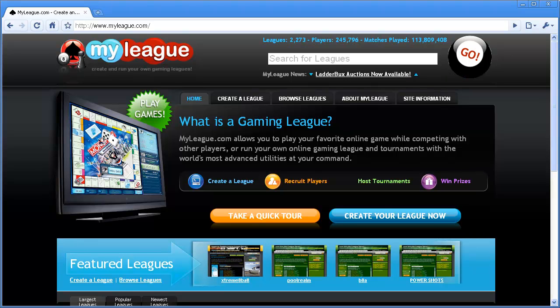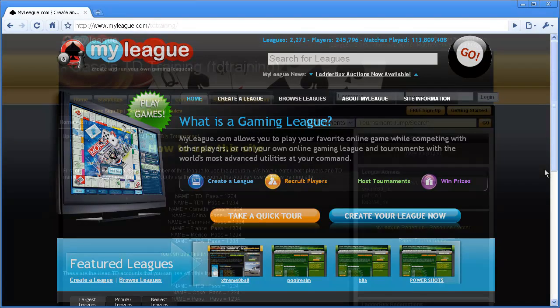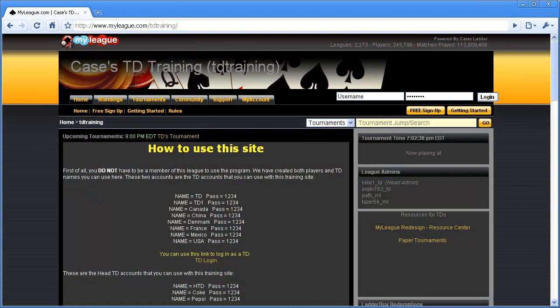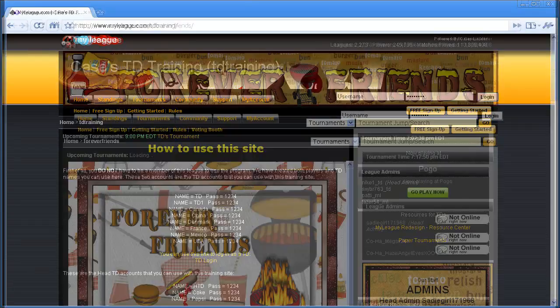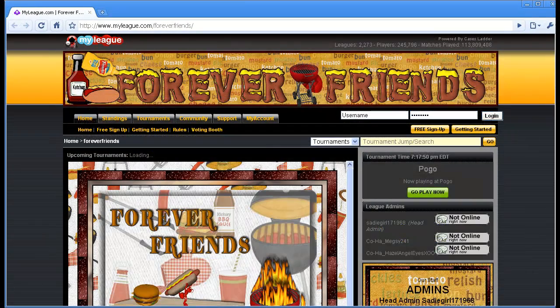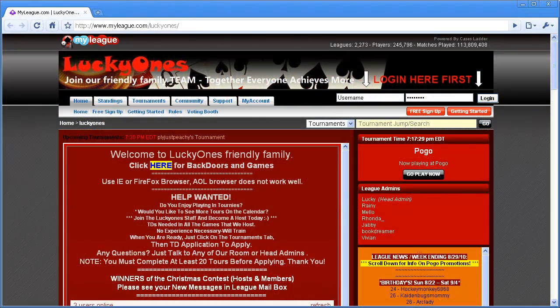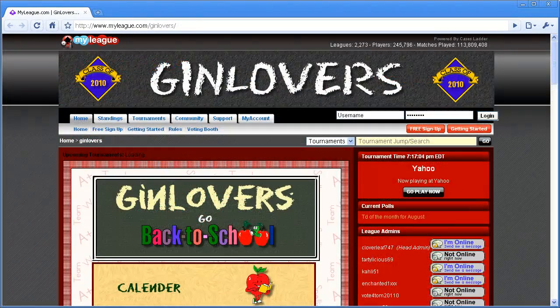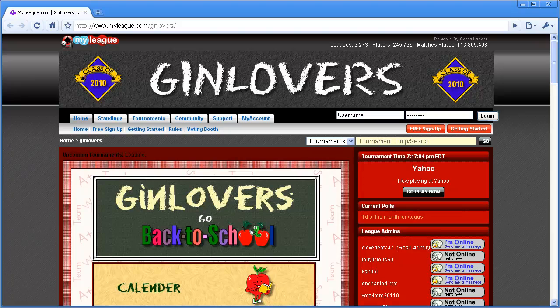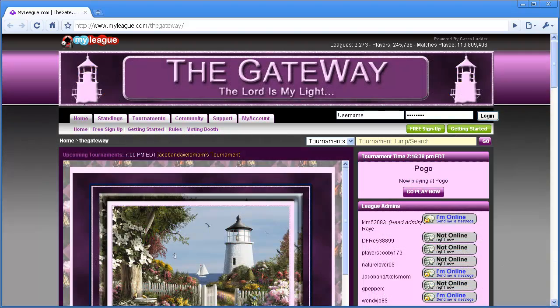Now for those of you who are completely new to MyLeague, let me give you a quick overview about how our site works. On MyLeague.com there are thousands of different leagues. These leagues are run by users of our site using the tools that we provide. Each league is its own little community on the site,